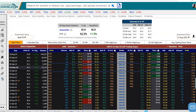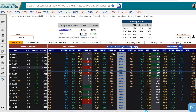We're going to scroll down here, and here we have the Meta options chain. On the left-hand side, I did pick the September 15th expiration, and now we see the options chain for that September 15th expiration. We do have the call options on the left-hand side and the put options on the right-hand side.